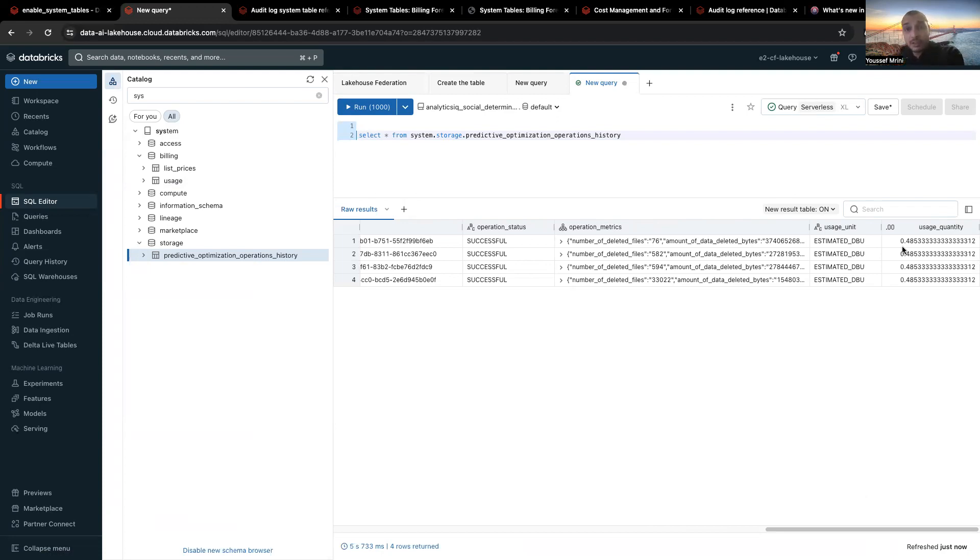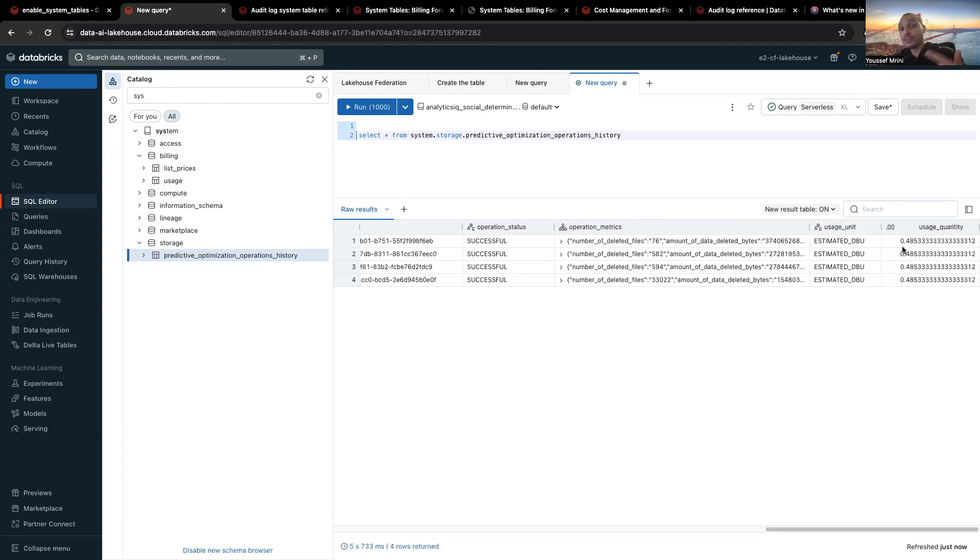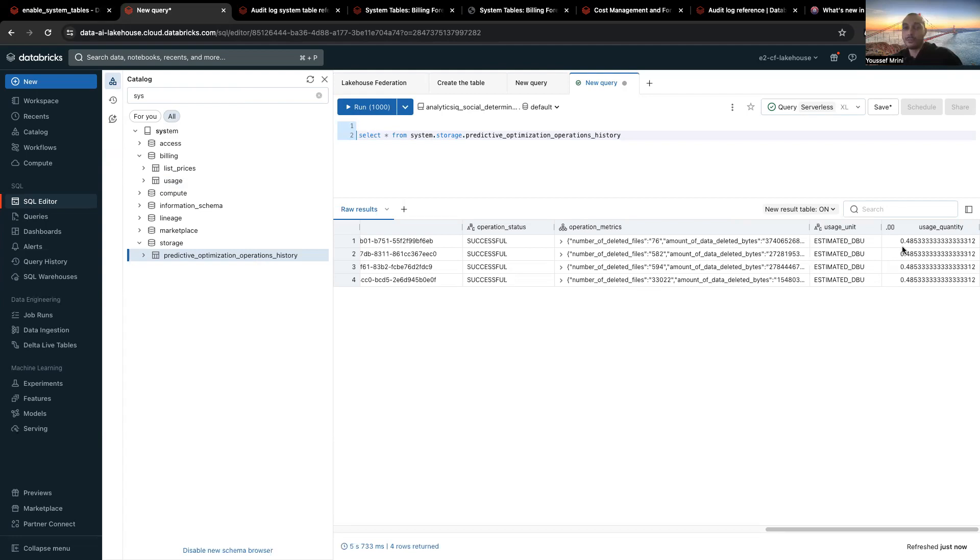You can monitor, for example, because with Unity Catalog, you grant permissions, for example Youssef can access the table customers, but you can also audit when did Youssef access the table customers, and when did Youssef update this table. So you have the big picture of everything happening inside the platform.